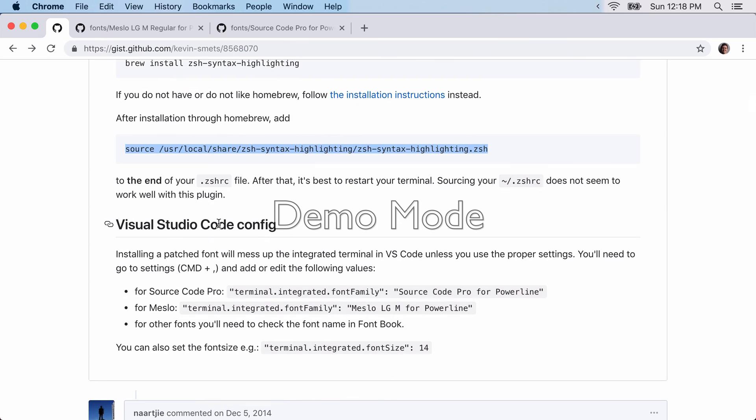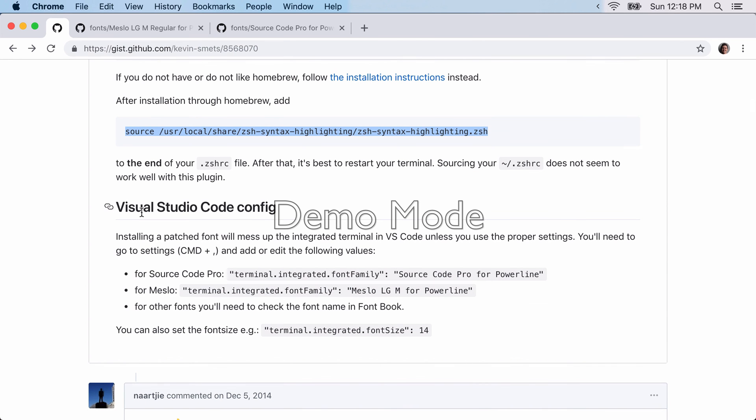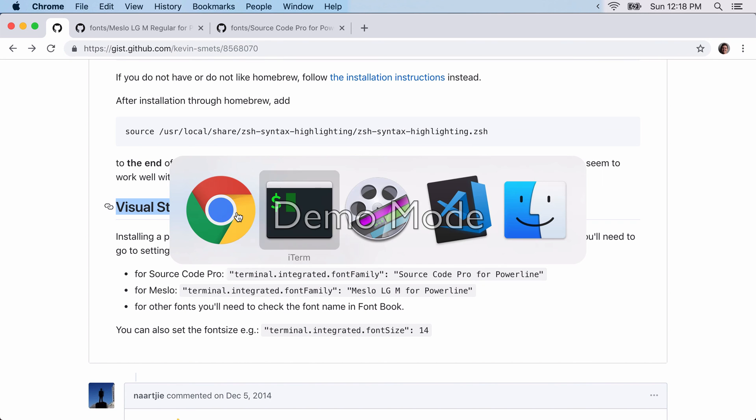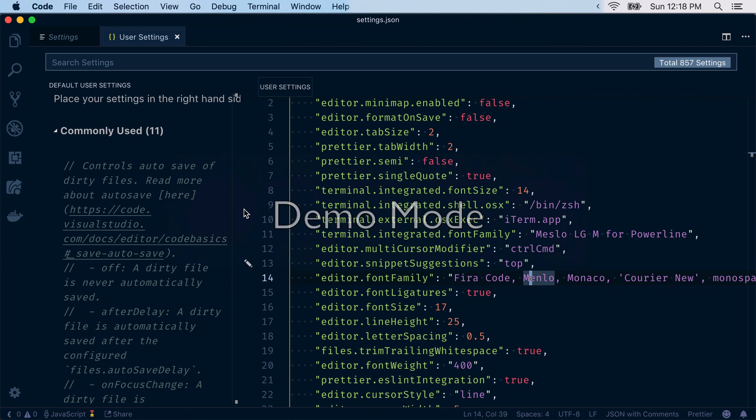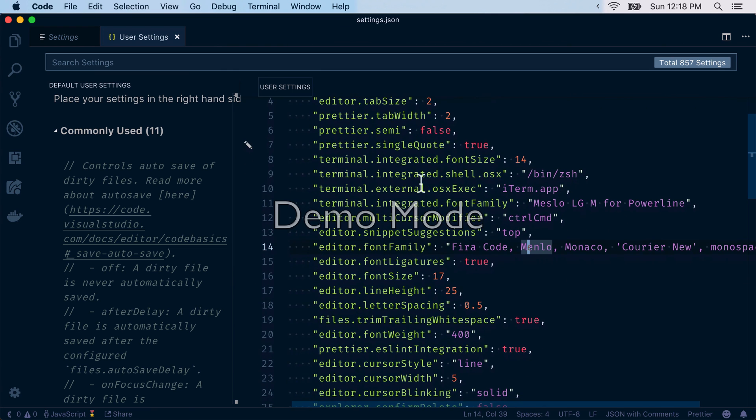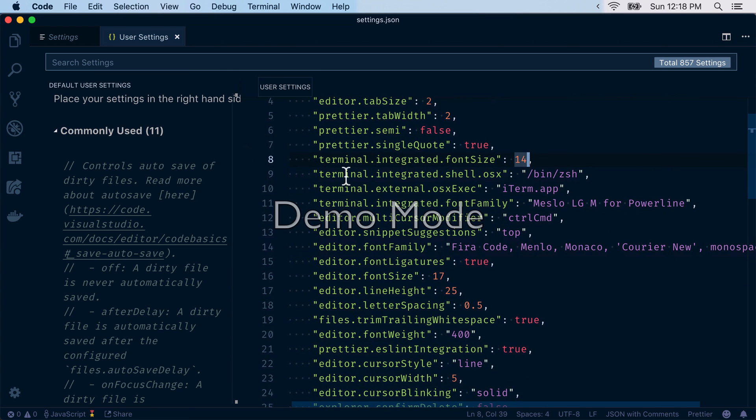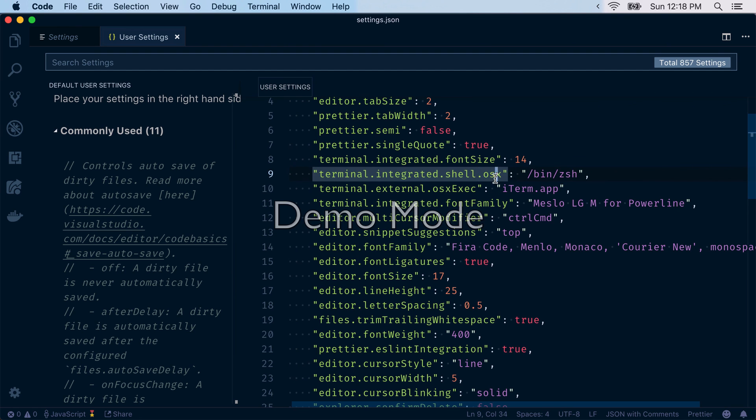Okay, and then last thing, which I didn't mention in the beginning, but if you want to use this in your vscode config, you can do that. So just take a look. So basically, if you do terminal, integrated shell, osx, and then bin slash zsh.